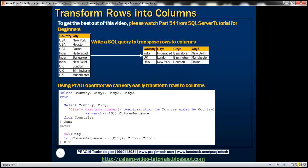To get the best out of this video, I strongly recommend watching part 54 from the SQL Server tutorial for beginners video series. In part 54, we discussed the basics of the pivot operator. So if you're new to the pivot operator, I strongly recommend watching that video first.